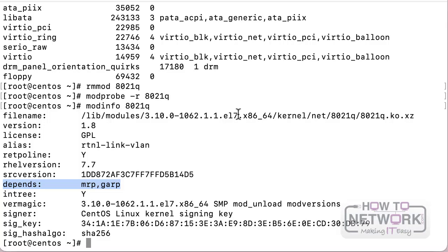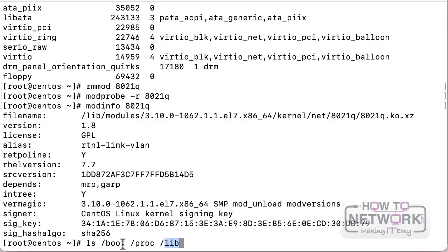The LPIC2 exam also requires you to understand the goal of each directory. As far as kernel and modules go, the main directories are /boot, /proc, and /lib. You know by now that /boot is where kernels, initrd files, system.map files, and bootloader configuration such as GRUB are stored. In /lib/modules is where you store the kernel modules.